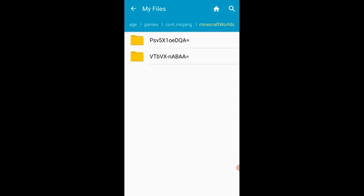In this case, a lot of people ask, well, how do I tell which world it is, especially if you have a whole lot of worlds? And there's two ways to do it. The very first world at the top, which in this case is PSV 5X1, blah, blah, blah.